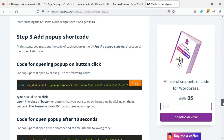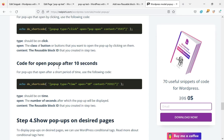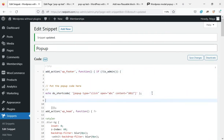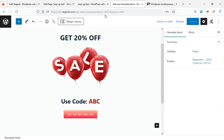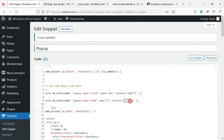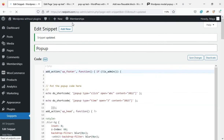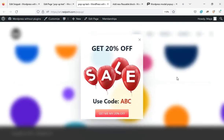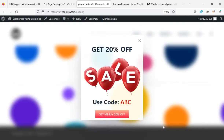Go back to the article and copy this code. Paste the code here. Type should be on time. Enter the number of seconds after you enter the page for the pop-up to appear. Here I write the ID of the reusable block I created earlier. By refreshing the page, the pop-up I created will be displayed.